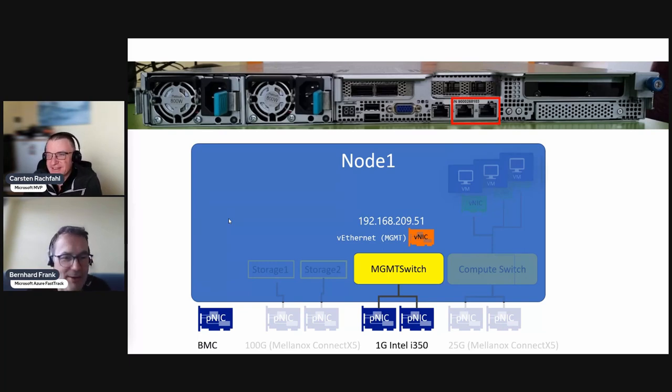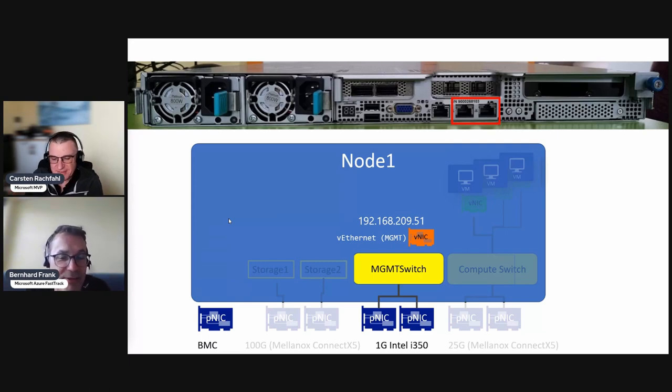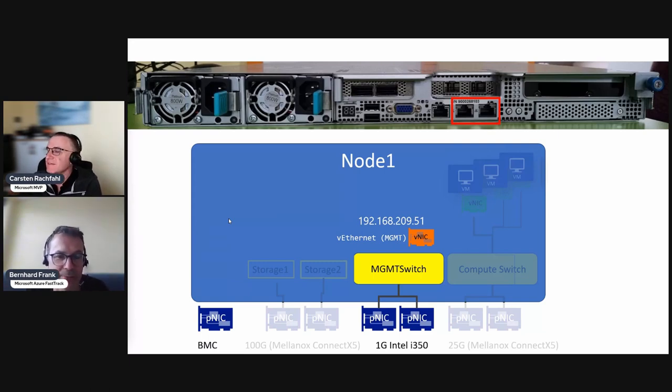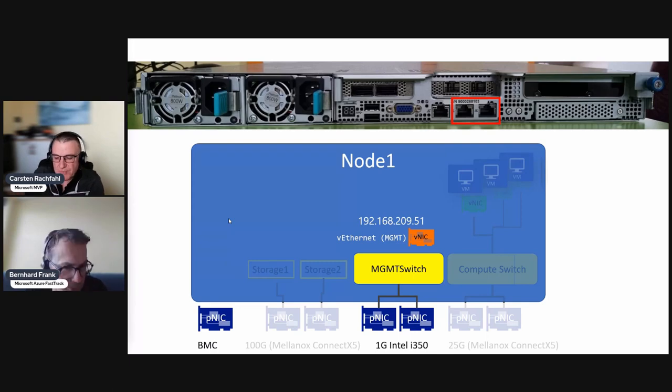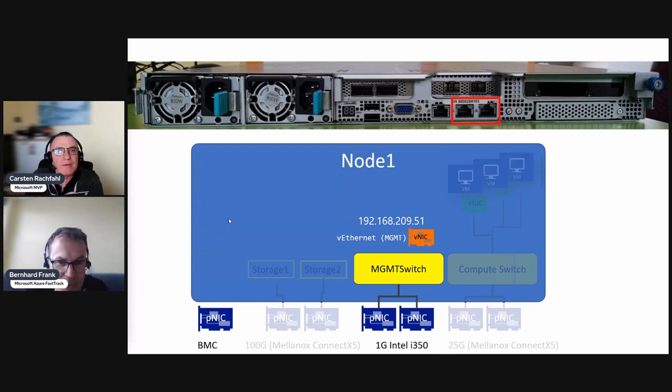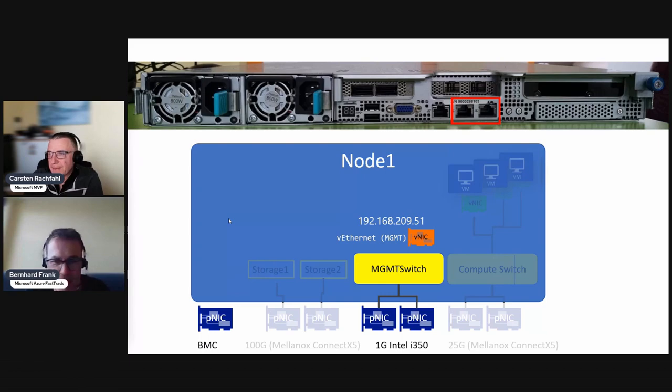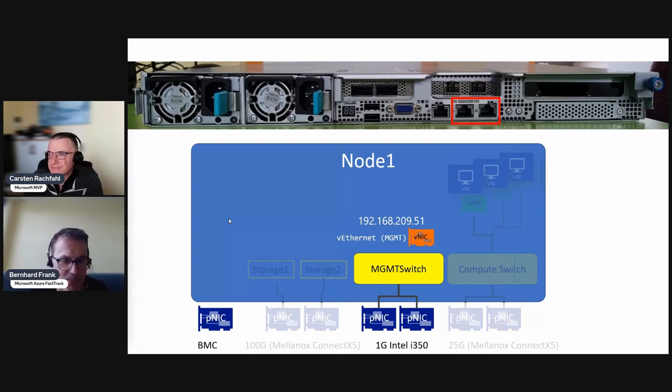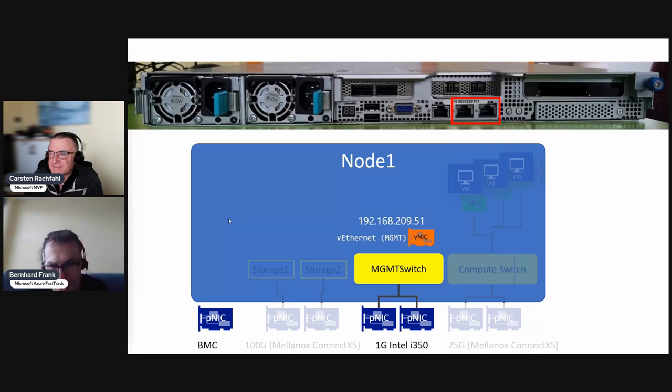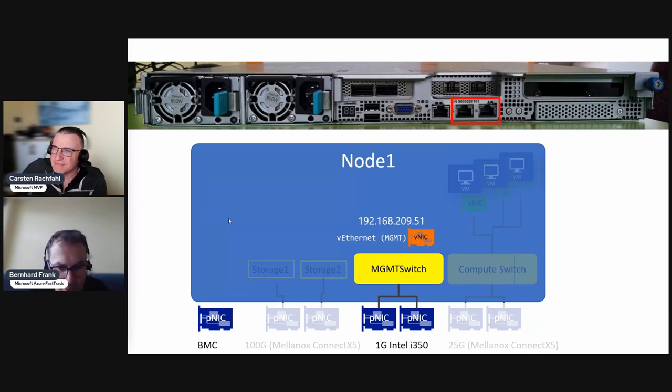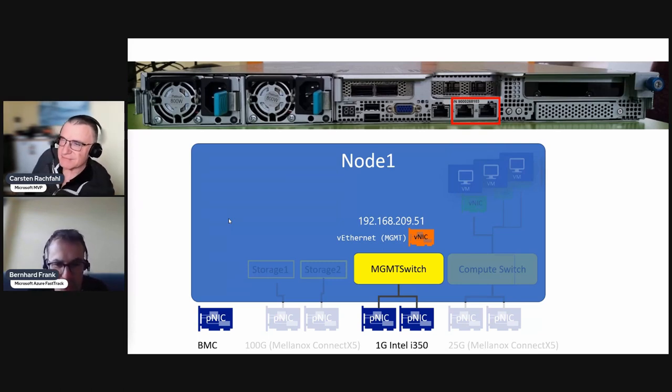We are creating the redundant management network on an HCI node, which is node number one in our case. We are not looking at the storage traffic now, not the virtual machines traffic, and also not the BMC.